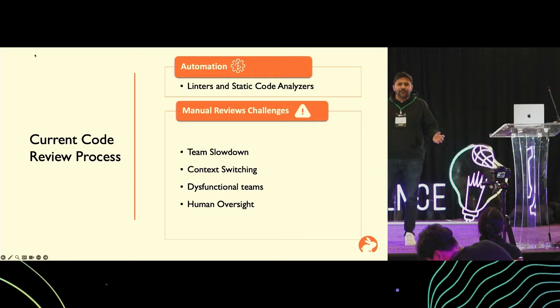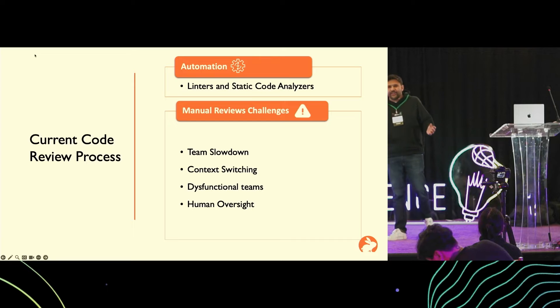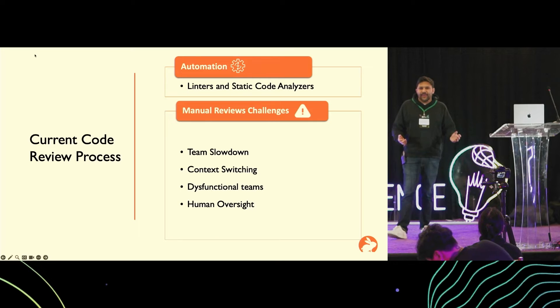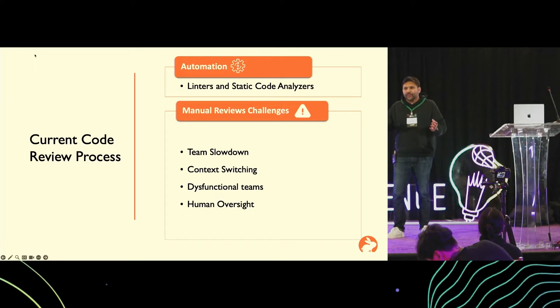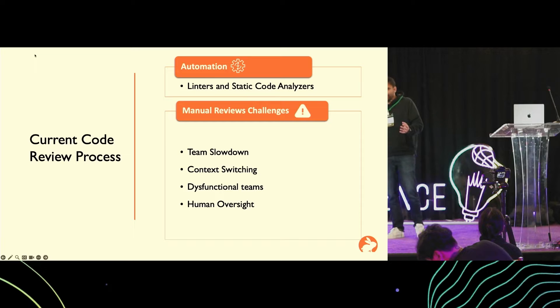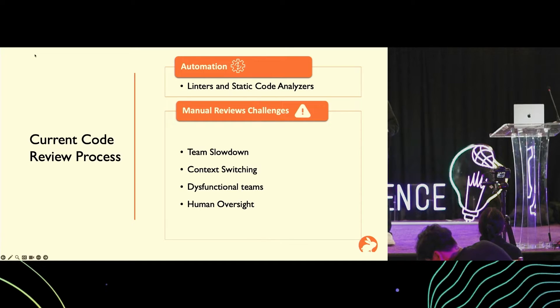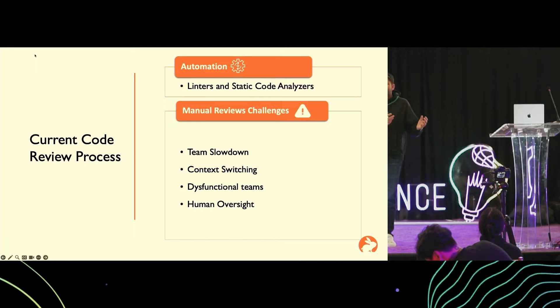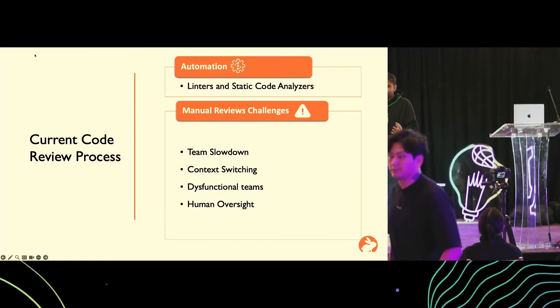That slows down the developers, but along with that, it slows down the deliverables and any hot fixes that need to go out to production. There's context switching that happens. A developer has created a pull request and they move on to the next task. Depending on when they get the review feedback from the peers, they have to switch back, get back into the code, and it takes time and mental energy.